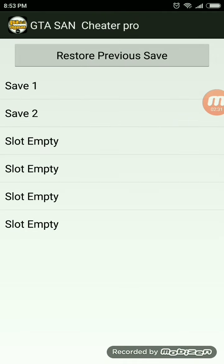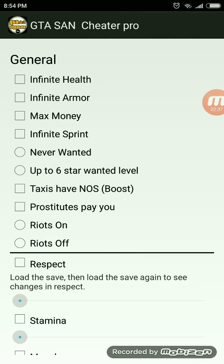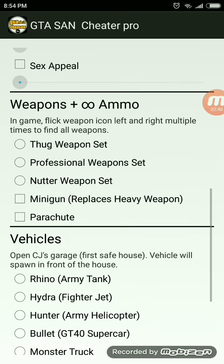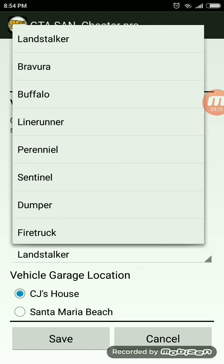To apply cheats, you have to be in CJ's house. Here we have infinite health, infinite armor, maximum money, infinite sprint, and never wanted. We have weapons also, and these are vehicles which you have to select — you have army tank, fighter jet, army helicopter, GT40 supercar, monster truck, and many other cars. I am going to select Dumper and click on Save.